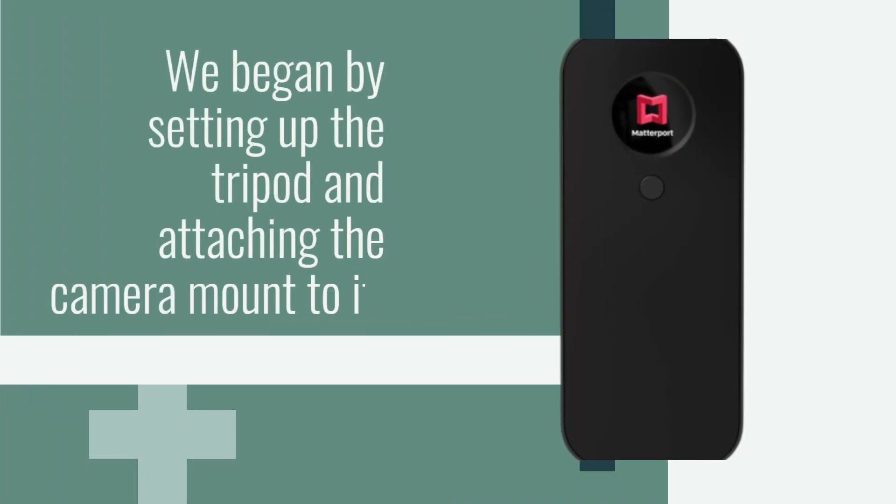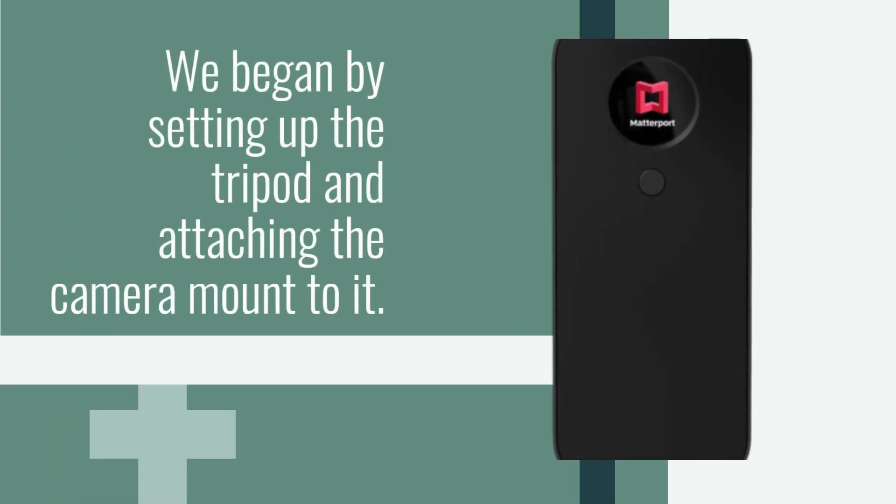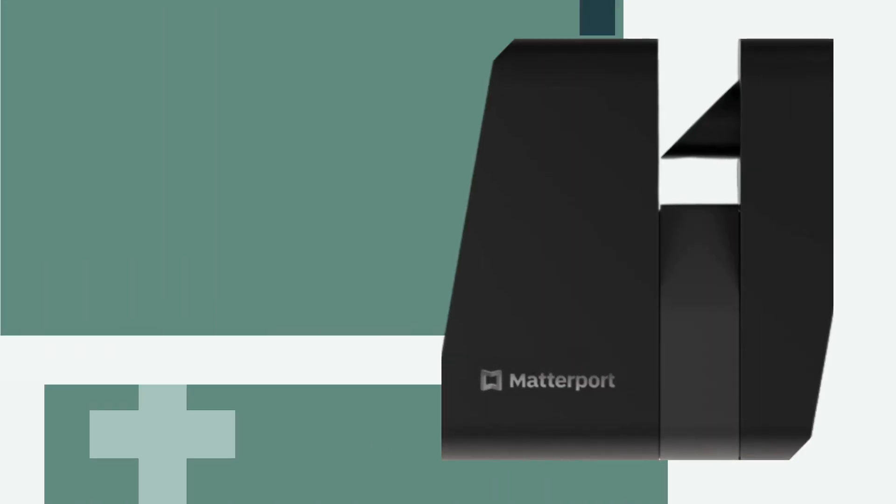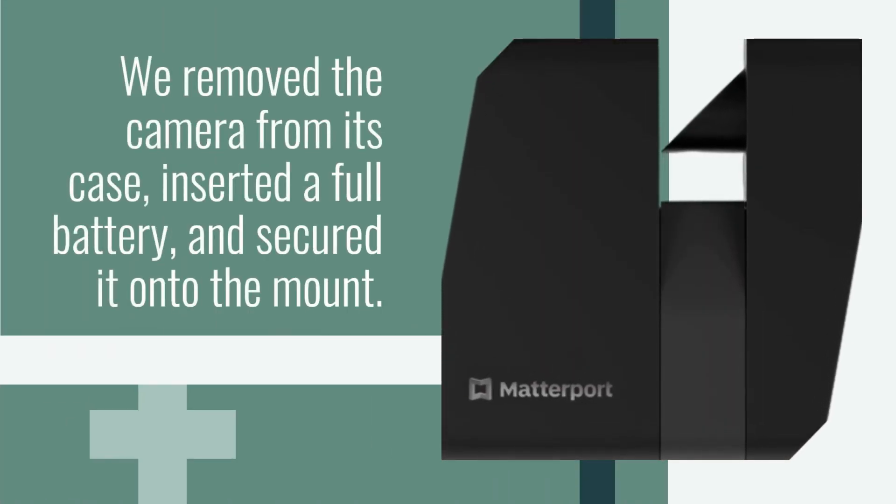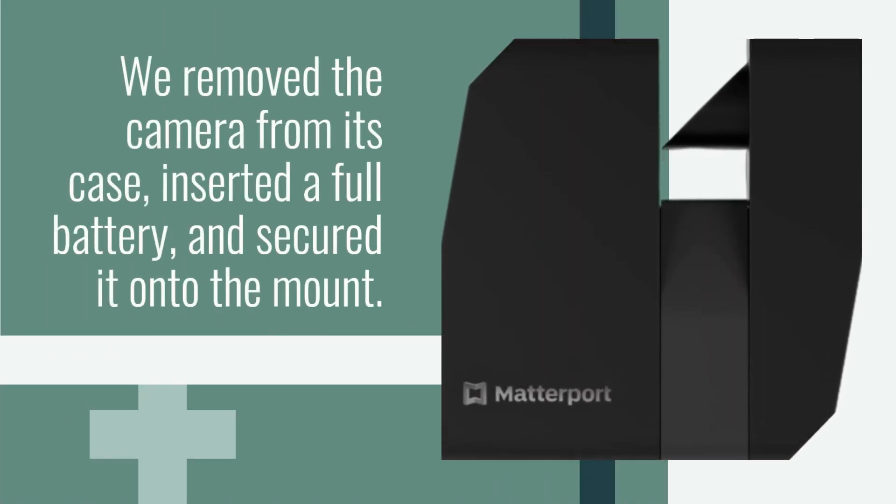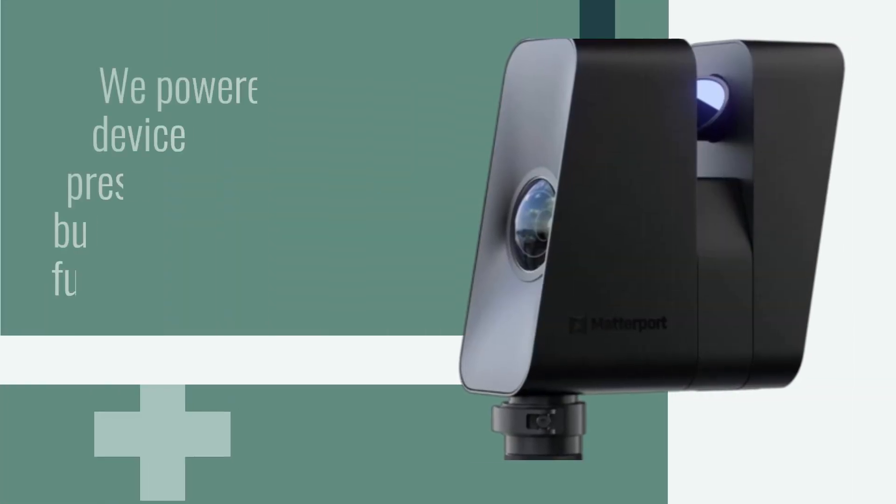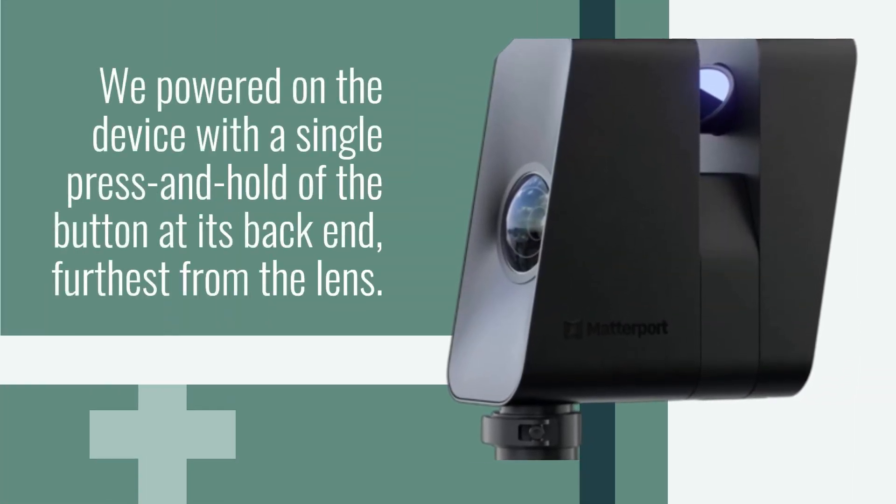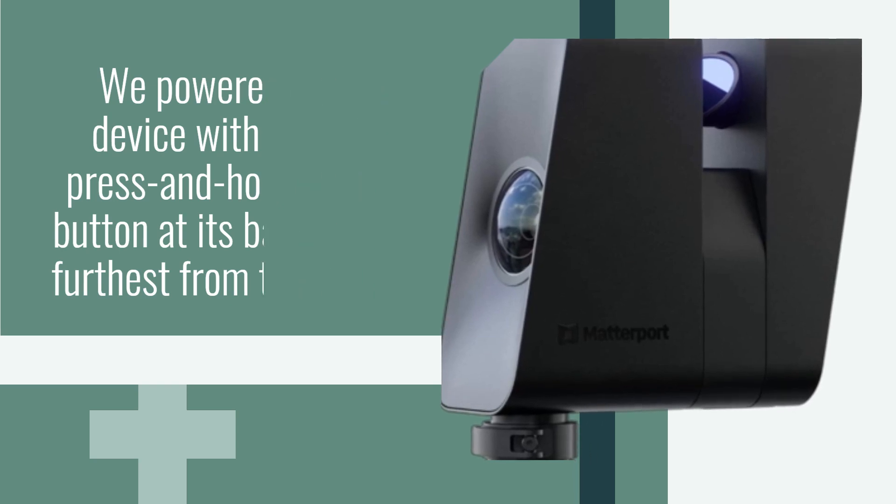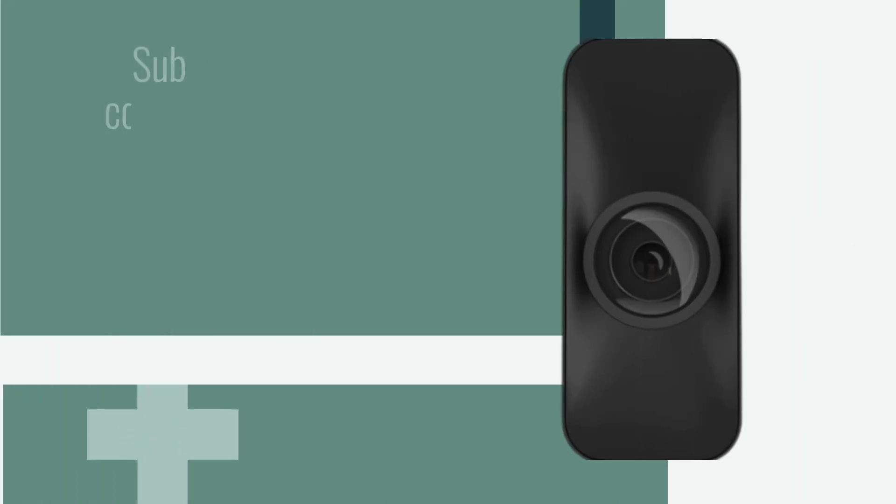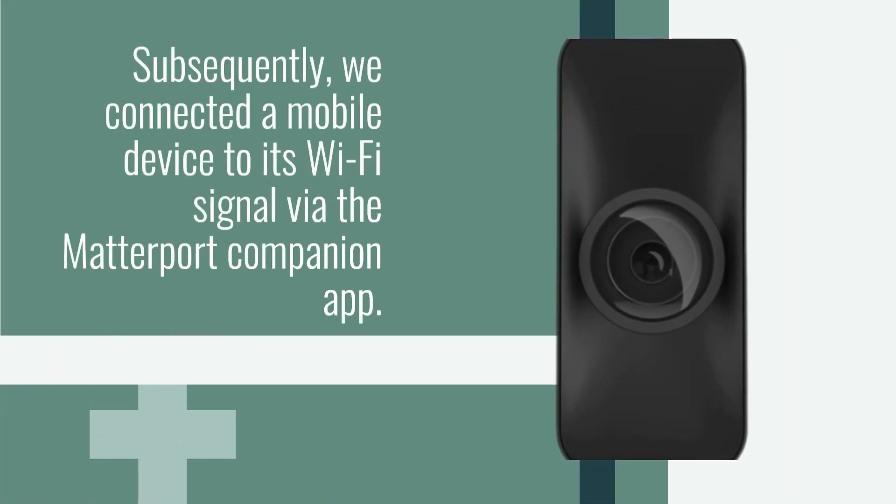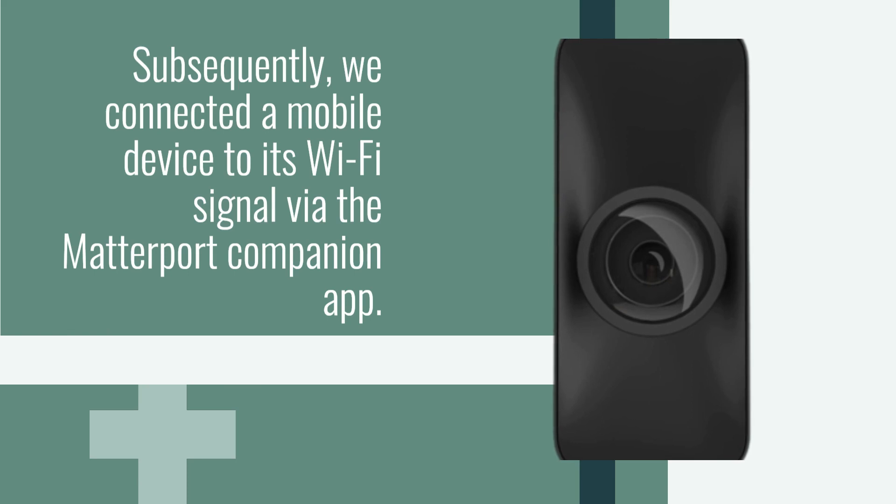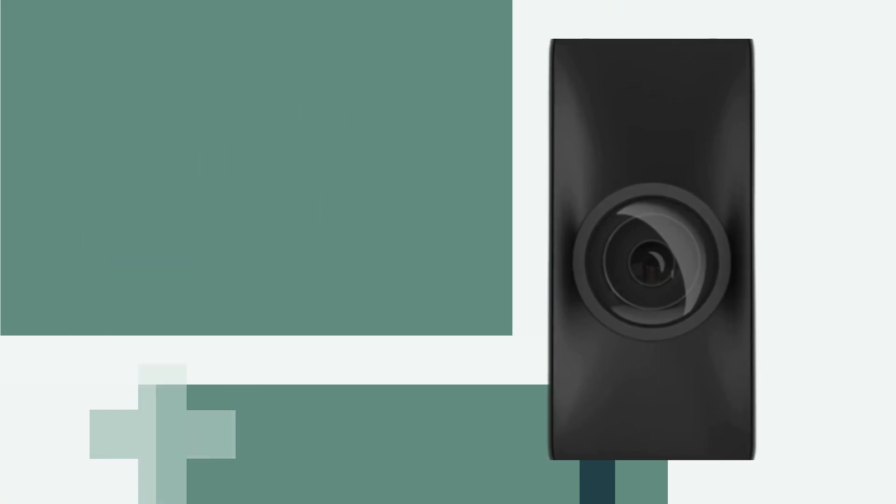We began by setting up the tripod and attaching the camera mount to it. We removed the camera from its case, inserted a full battery, and secured it onto the mount. We powered on the device with a single press and hold of the button at its back end, furthest from the lens. Subsequently, we connected a mobile device to its Wi-Fi signal via the Matterport Companion app.